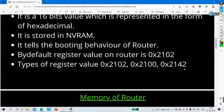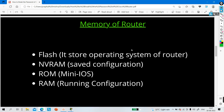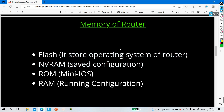Before discussing the booting behavior, let me tell you about the memory of a router. There are four types of memory: Flash, NVRAM, ROM, and RAM. Flash stores the operating system — iOS — for devices like switches and routers. NVRAM stores the saved configuration. Whatever configuration you save on the router is stored in NVRAM, which is non-volatile, so it is not deleted when power goes off.